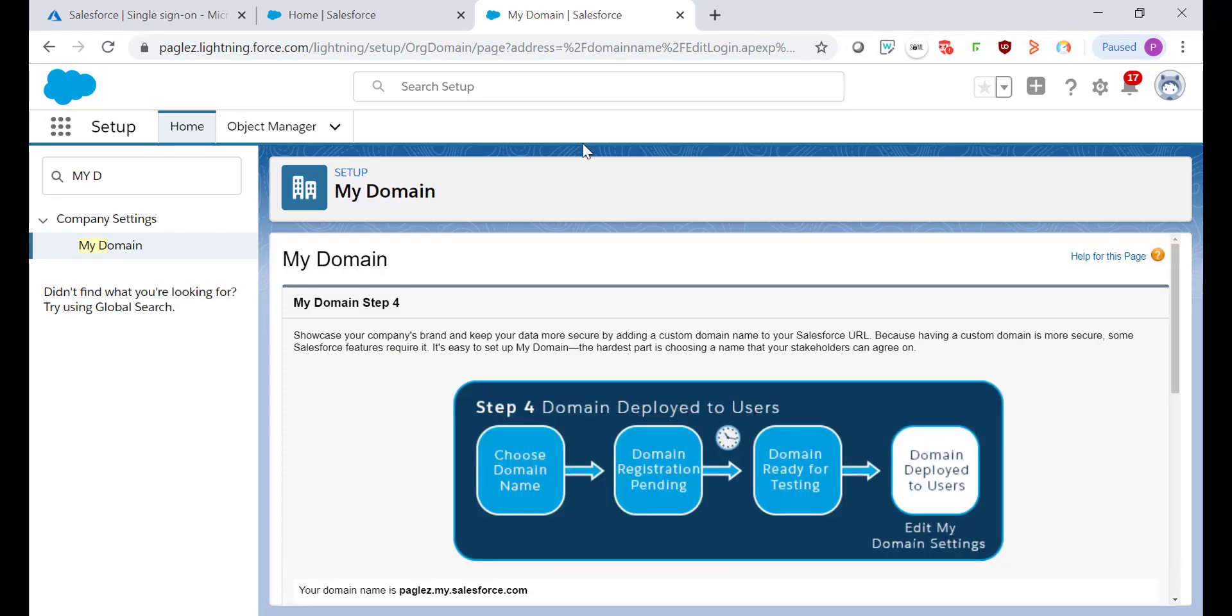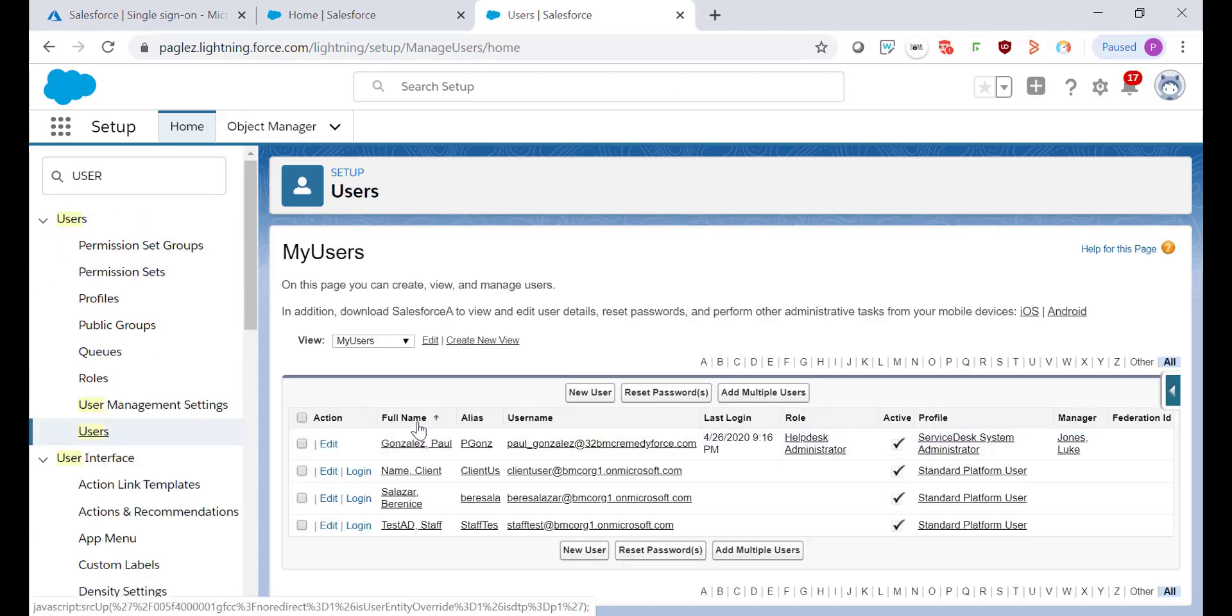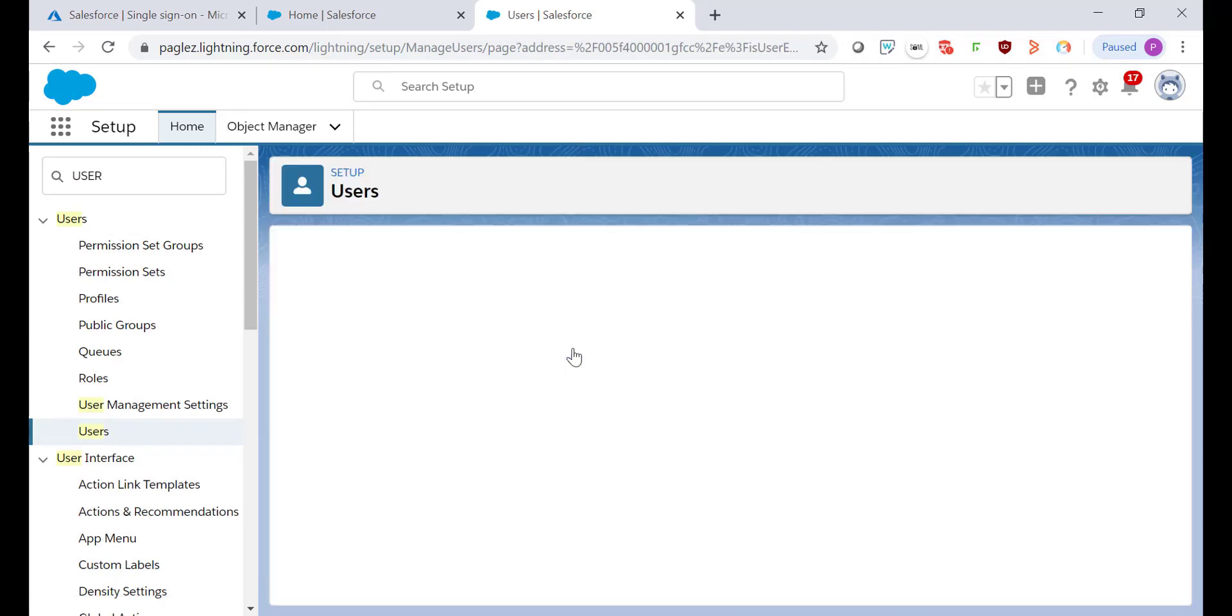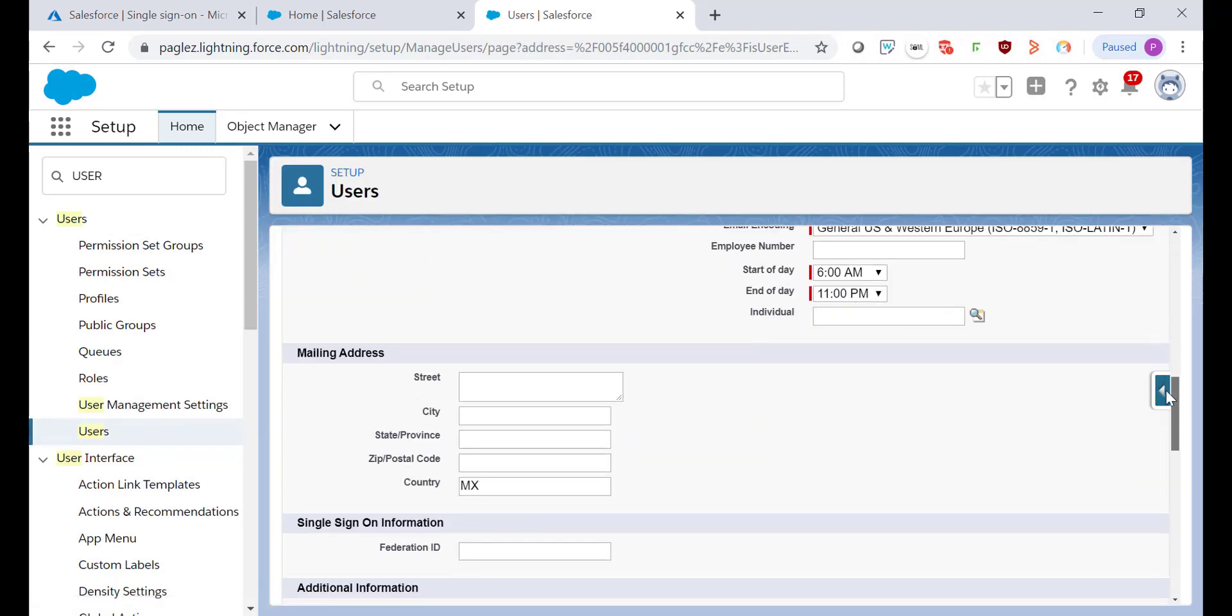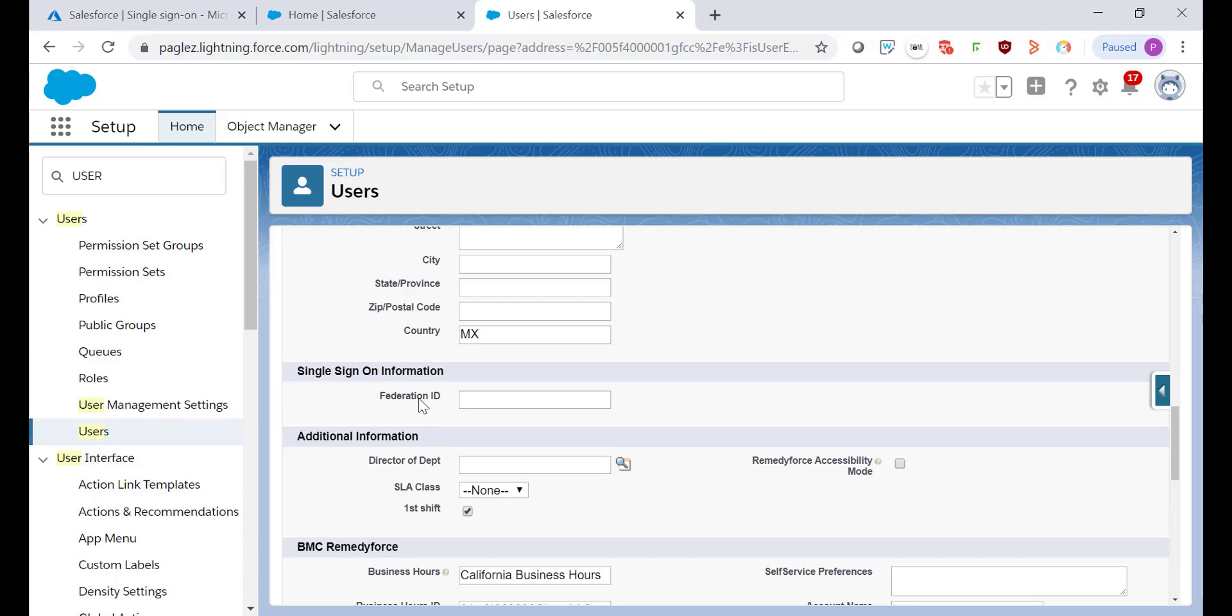Before to test out this single sign-on configuration, I'm going to Users, open my user account, and click on Edit. As you can see, this is the Federation ID field. I need to have my Microsoft email in order to authenticate the login.